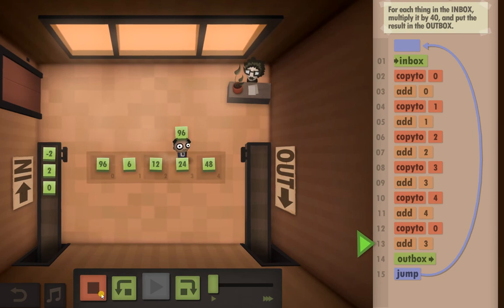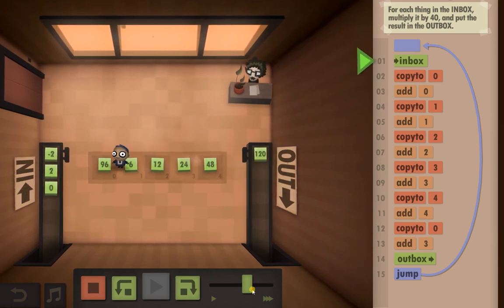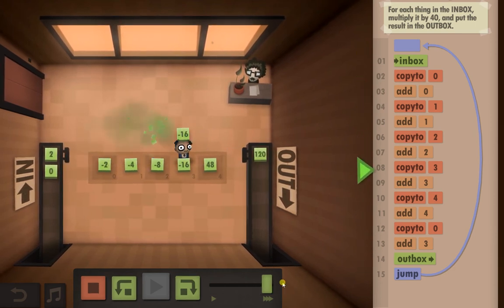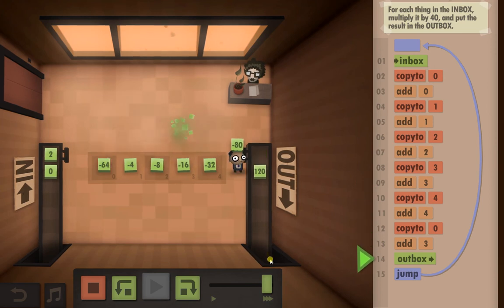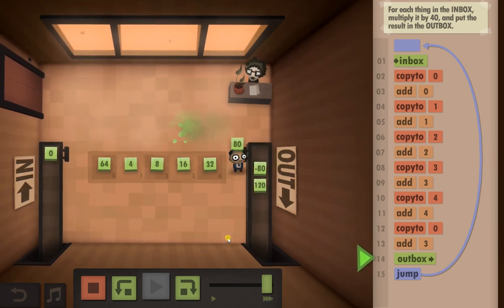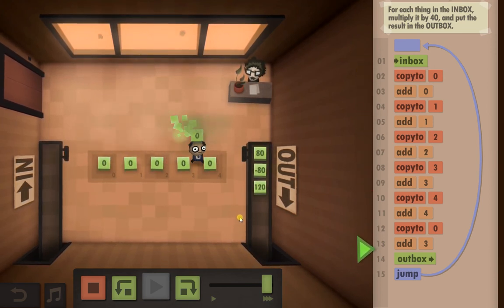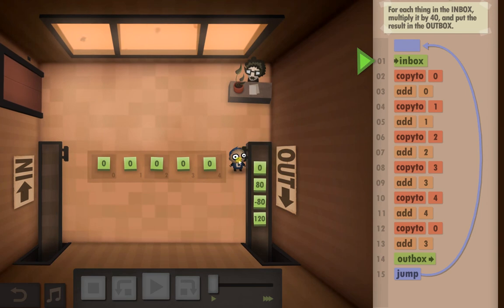So let's just make sure this works. 120, that's right. Let's speed it up. And solution done.